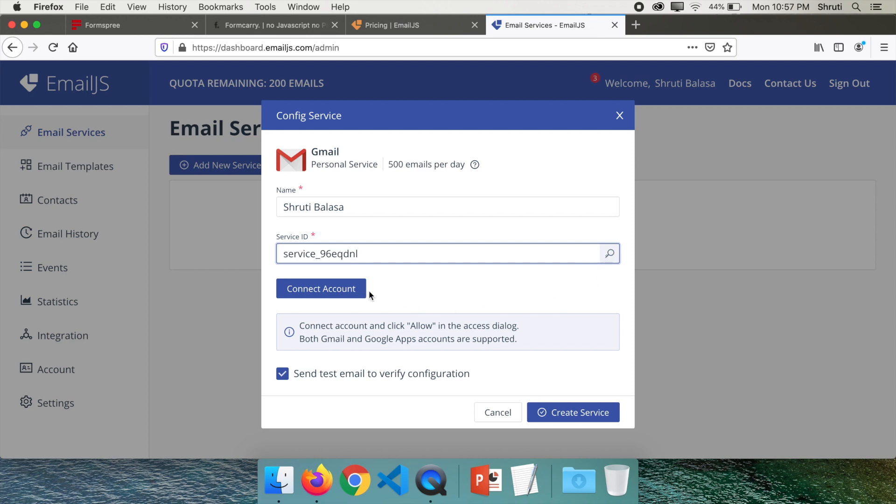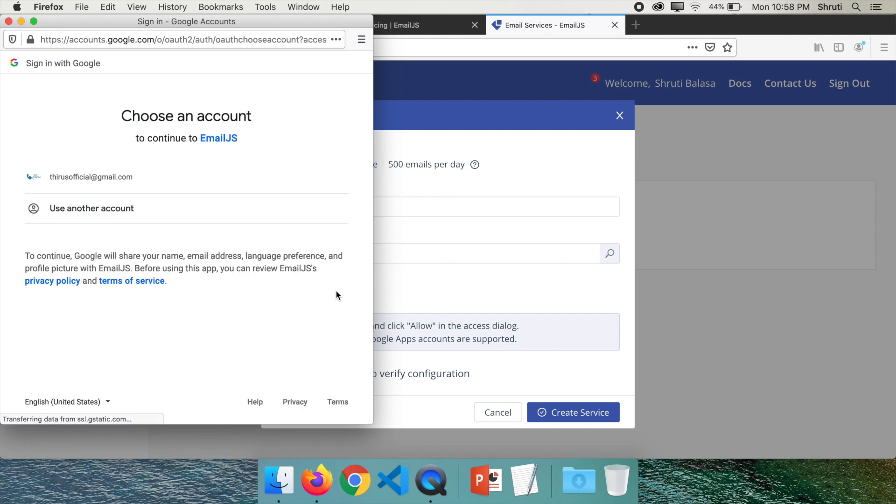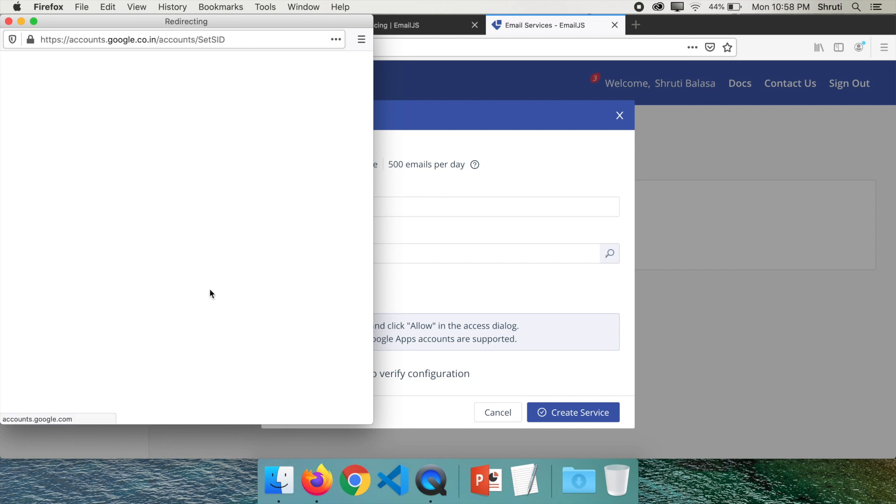Give your name and create a service ID. Say connect account. You can use an account that you wish to connect.